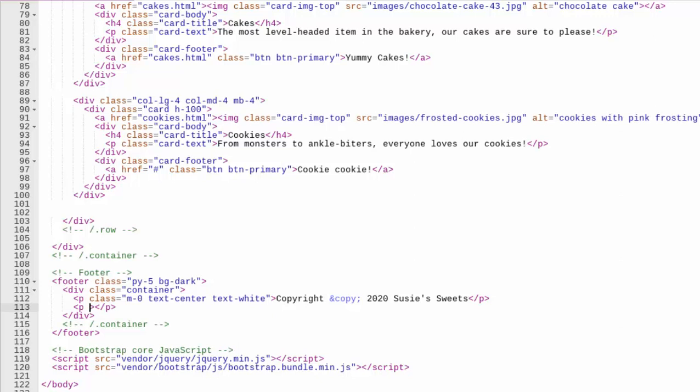And I'll do, let's copy these classes. Let's leave a little bit of margin. The M0 makes it with no margin, but we want some margin on this and we'll make the text white. Okay.